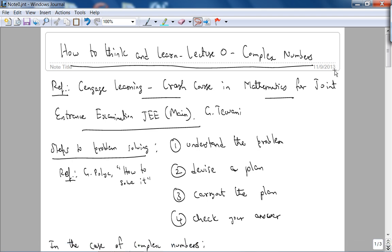This is Dr. Bharatwaj Mutaswamy. Welcome to this series on how to think and learn. This lecture is labeled lecture zero, and it's going to be on complex numbers.